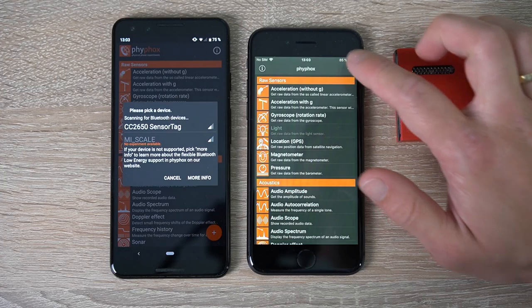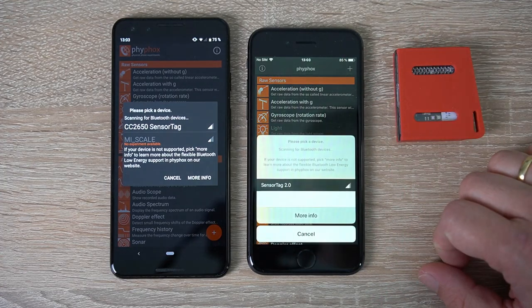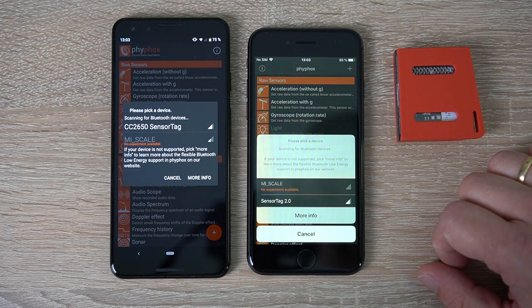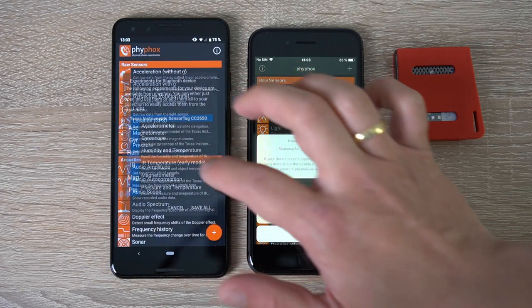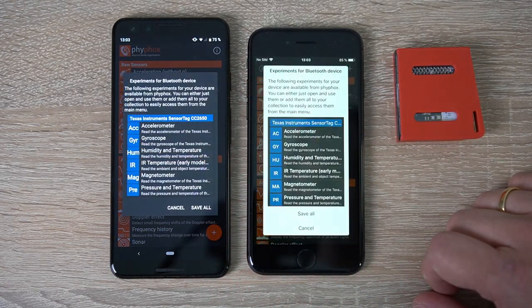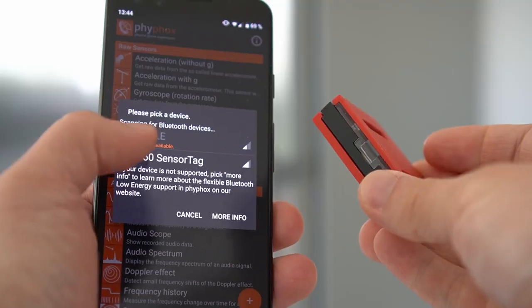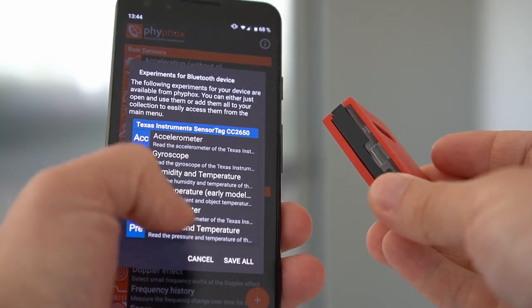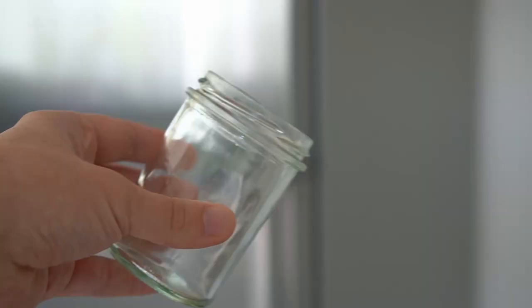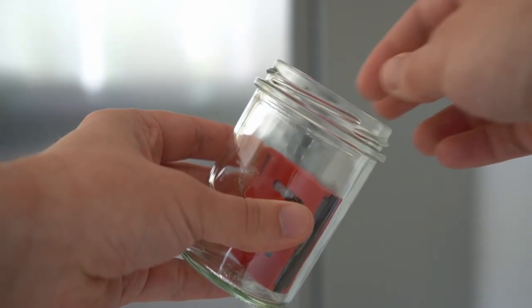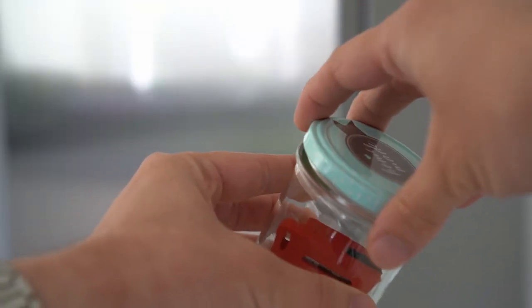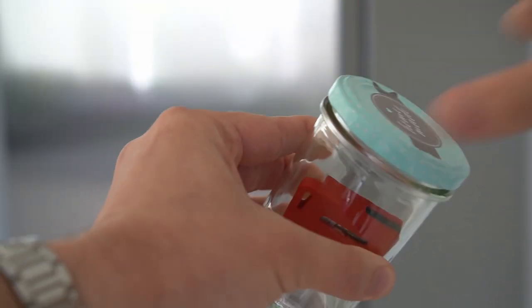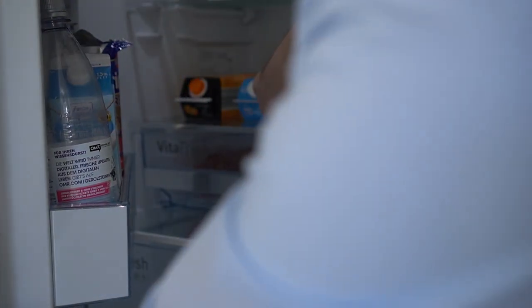In the easiest version, you can scan for Bluetooth devices from the main screen. If you have something that is known to Feefox, it will give you a few options to record data from this device. For example, here we use a Texas Instruments sensor tag to measure the relation of temperature and pressure. We will try to support as many devices as we can, of course with the help and consent of the manufacturers.